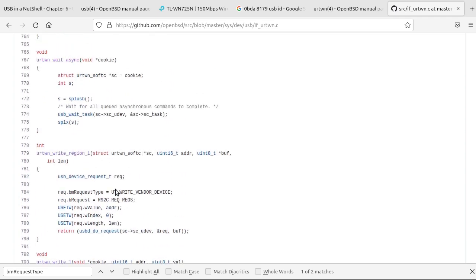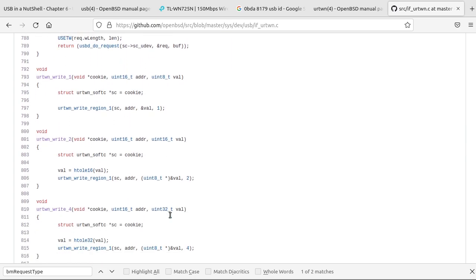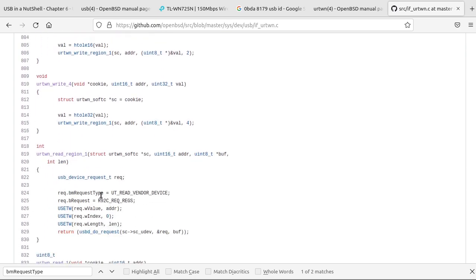Between the two, you can see that the BM request type is, for the write is set to write and vendor. And then the read one is set to read and vendor type.